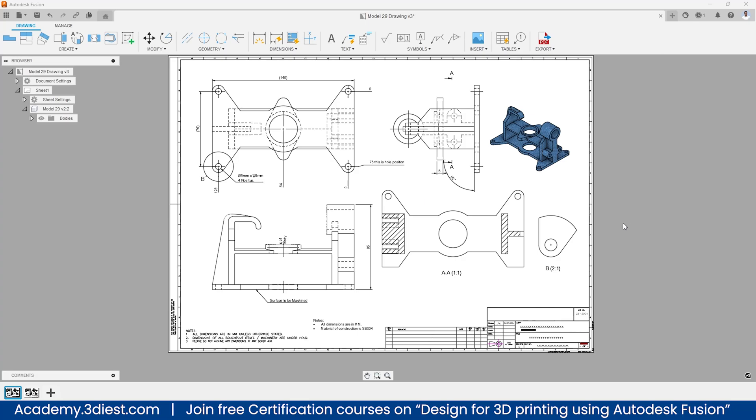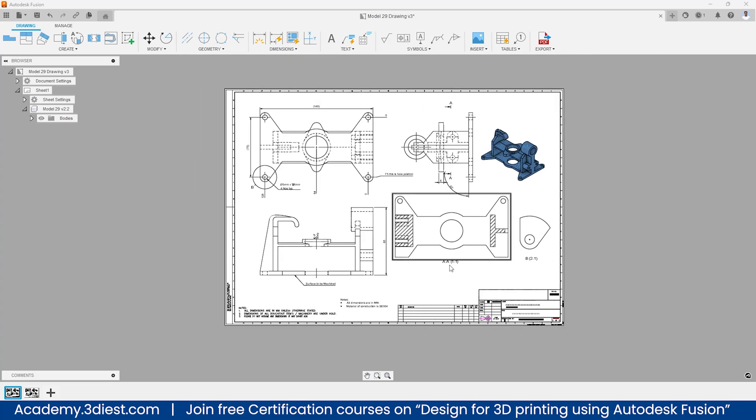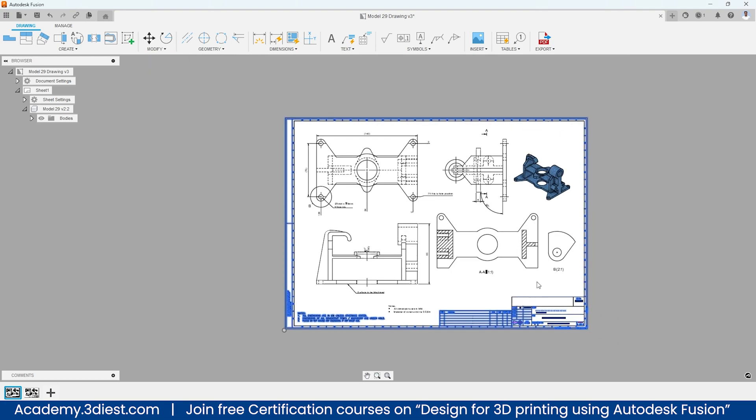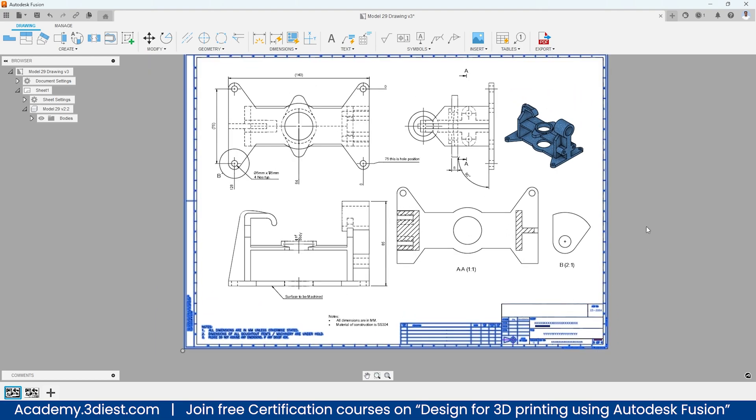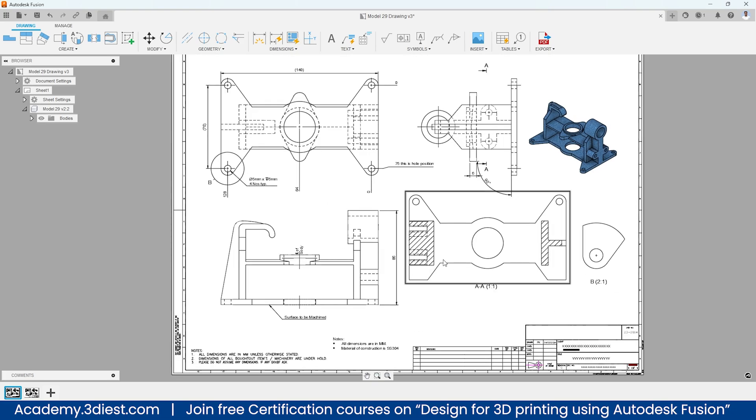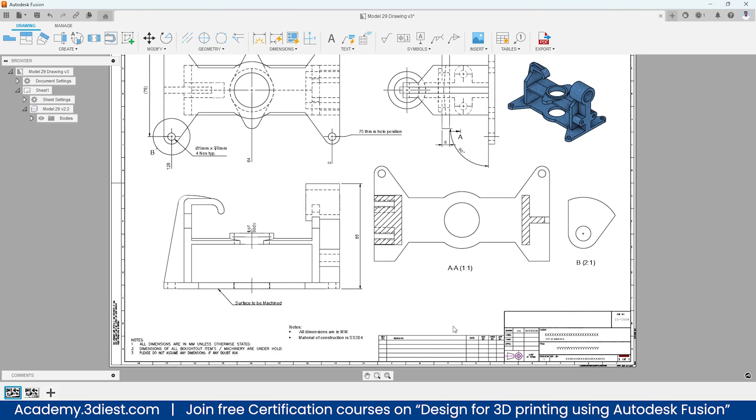Hello everyone, in this video I'm going to show you how to import a drawing template from AutoCAD or any third-party software into Fusion 360 to be used inside the drawing space that you can see right now.